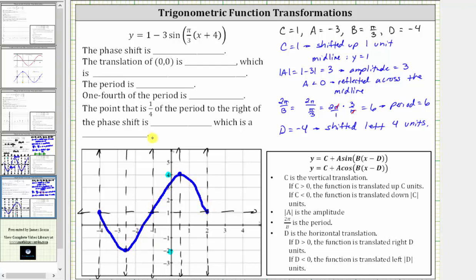Before we graph more of the function, let's complete the statements. The first statement involves the phase shift, or horizontal shift, which we know is left four units. We enter the value of D, which is negative four — because D is negative, the shift is to the left. The translation of the ordered pair (0, 0) corresponds to the point (negative four, one) on our graph, which is on the midline.